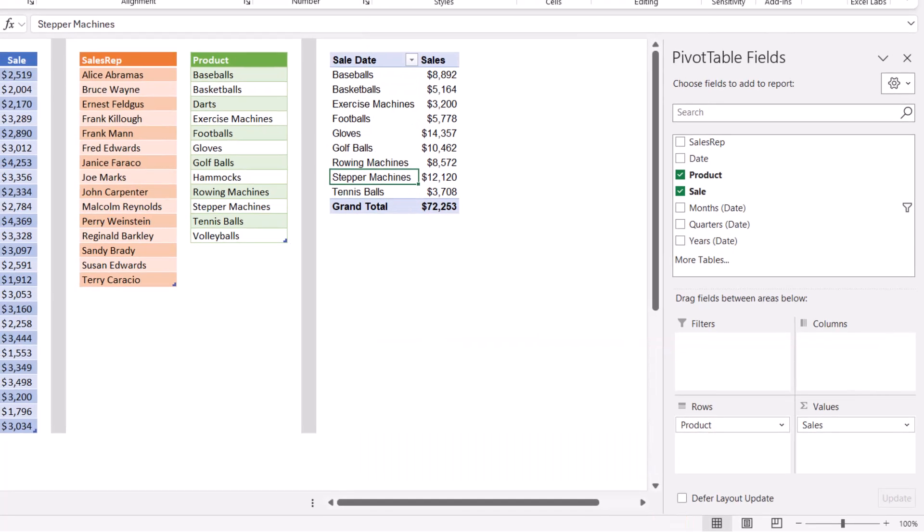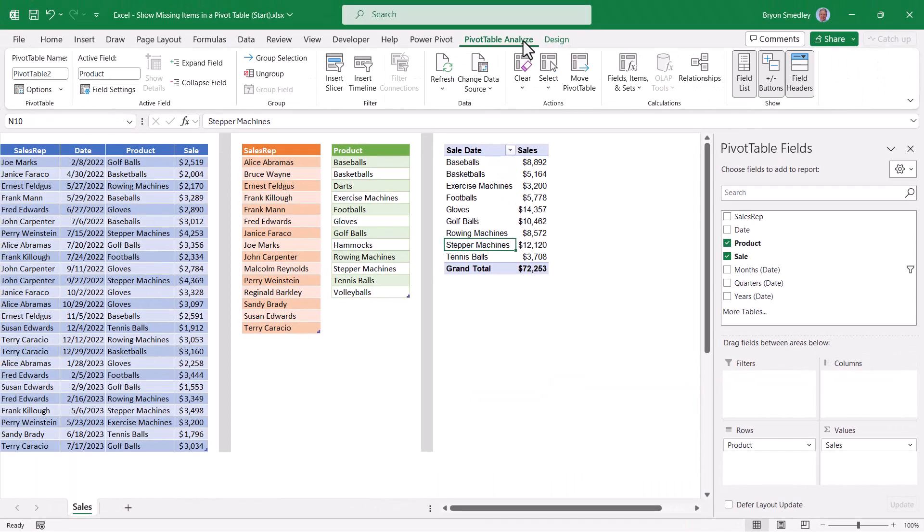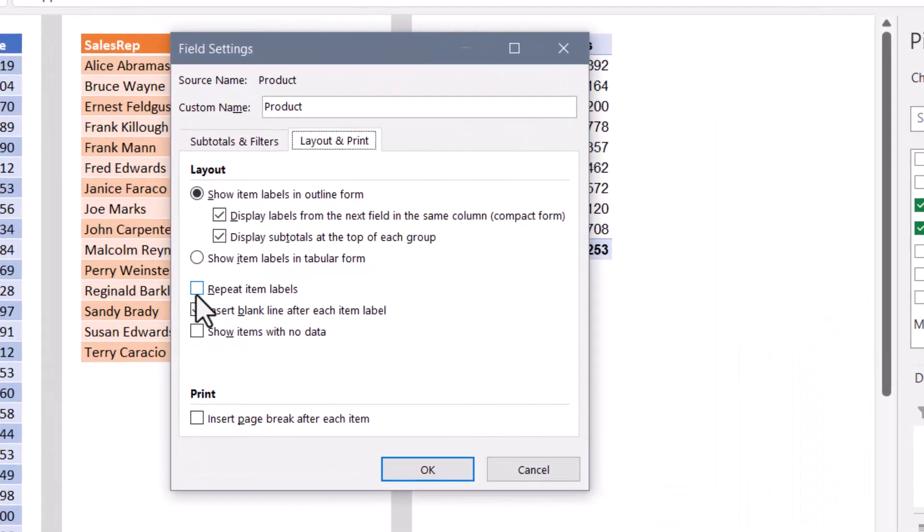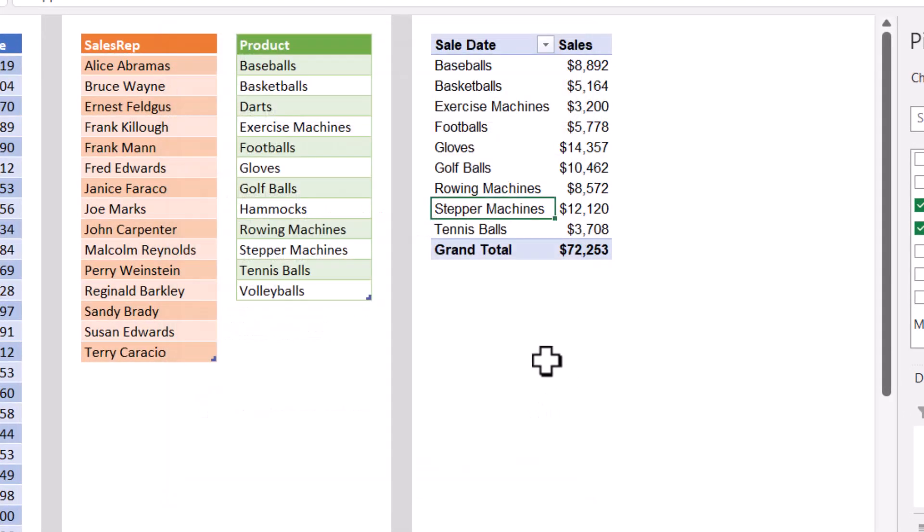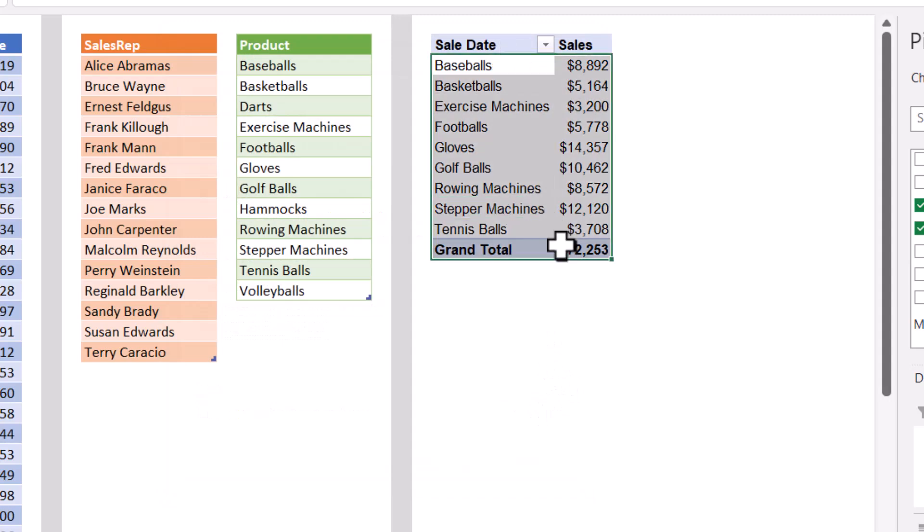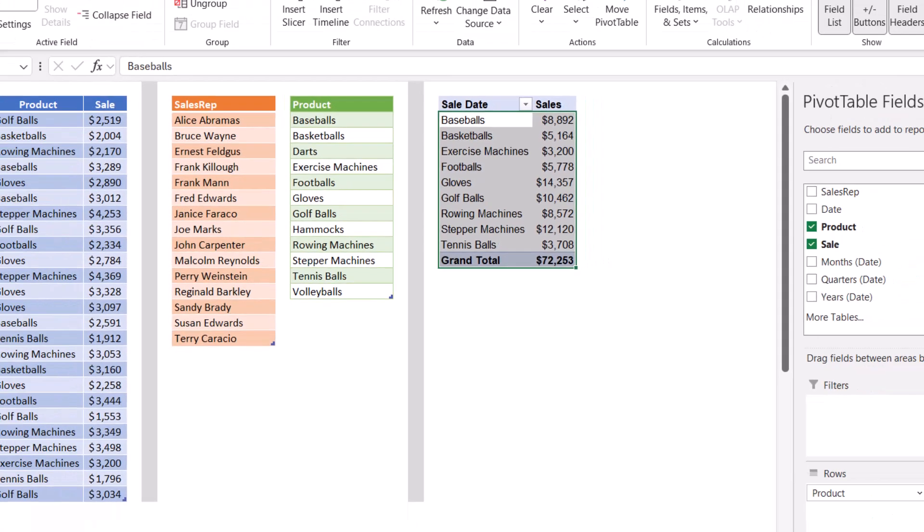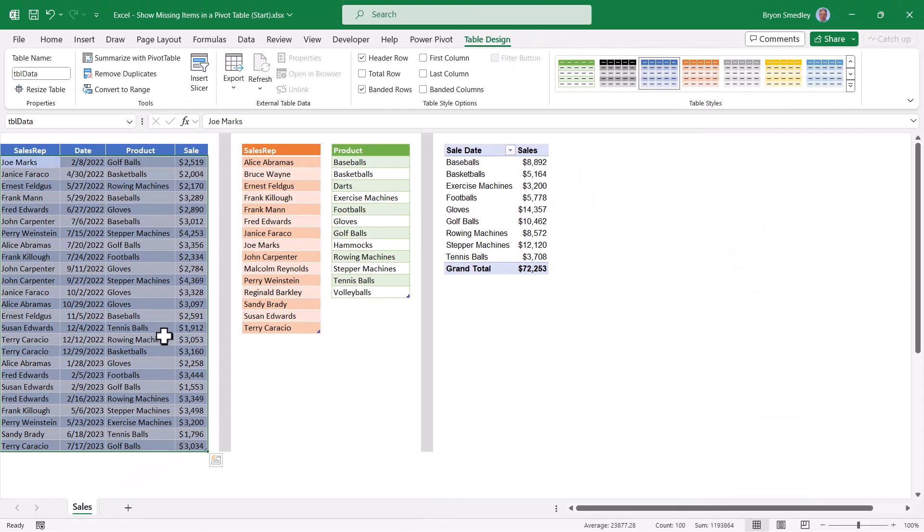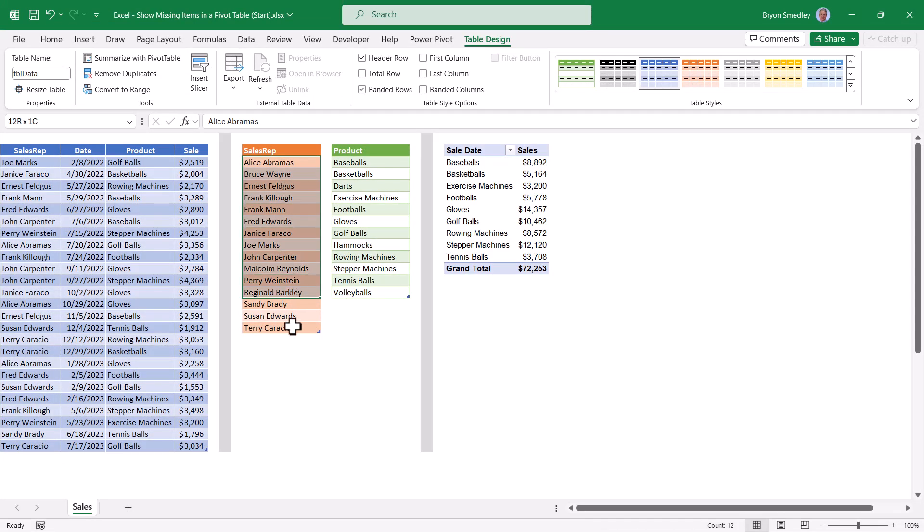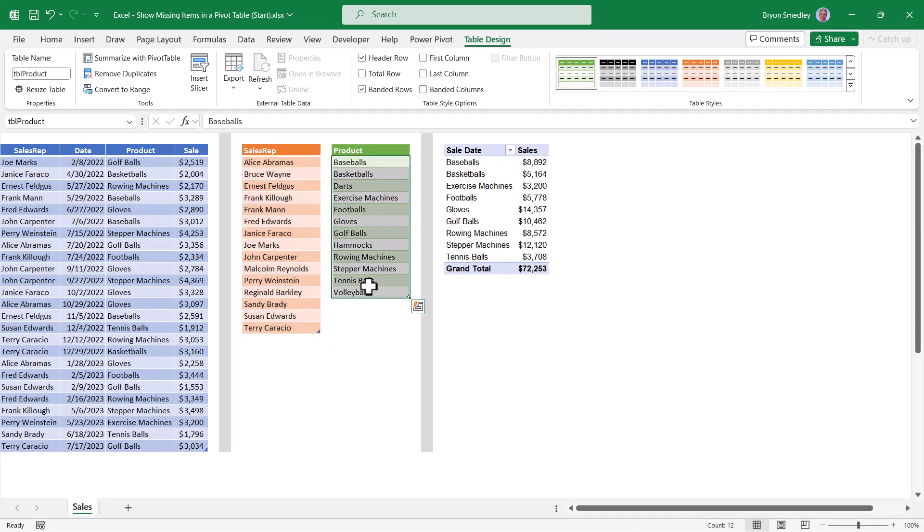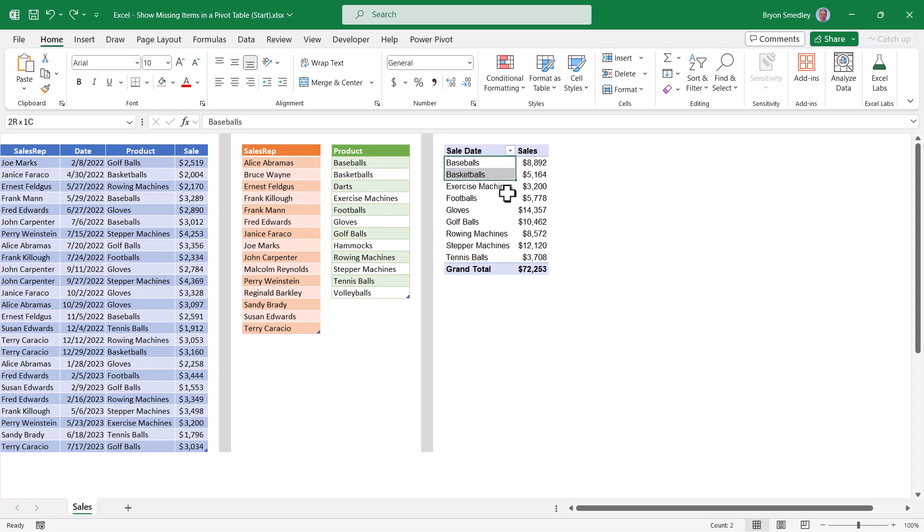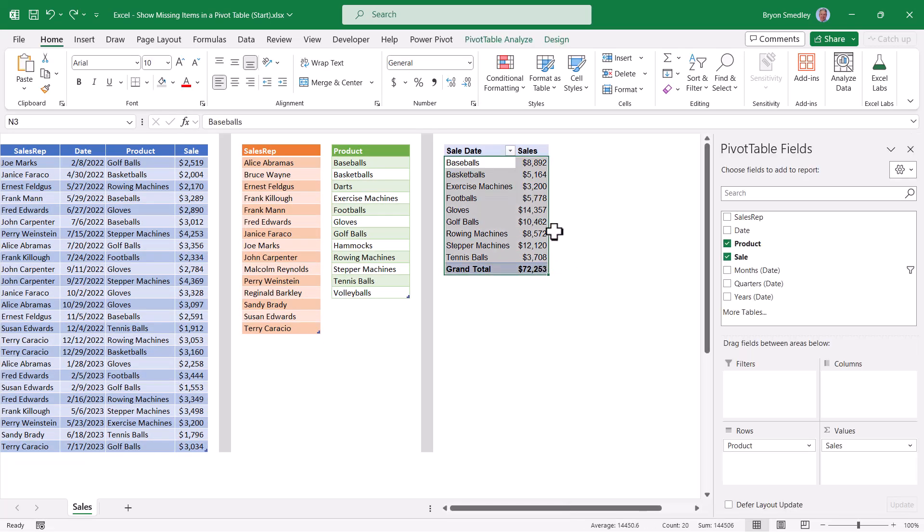Now let's try to do what we did before. I'll go back up to analyze and field settings, layout and print, show items with no data, hit OK. The list does not change because this list, this pivot table is looking at this data in the TBL data table. It's not looking at these lists. These are my complete lists. This is what happened. And the pivot table only shows what happened. So how can we get those missing products or missing sales reps?